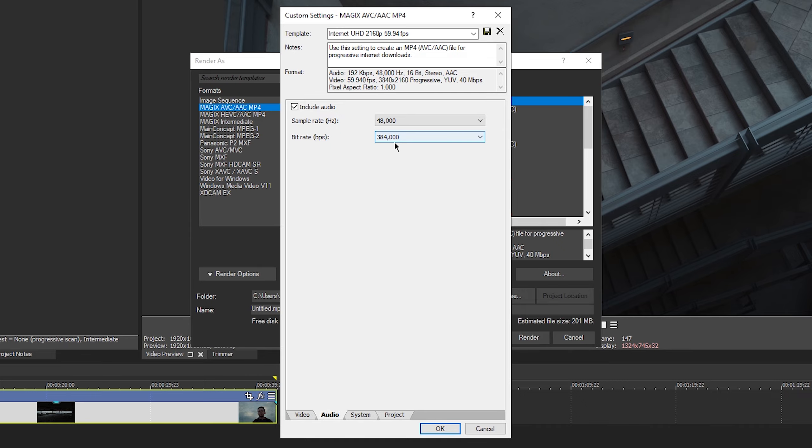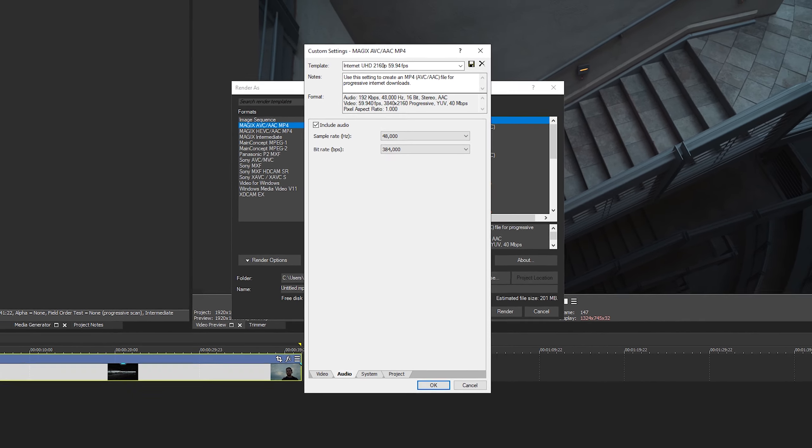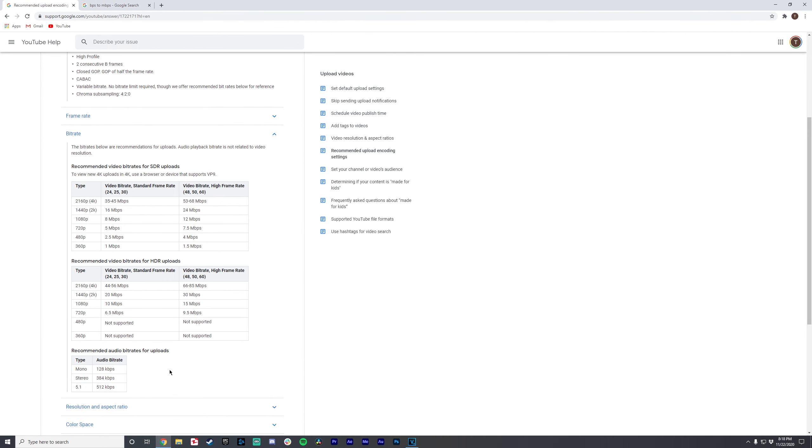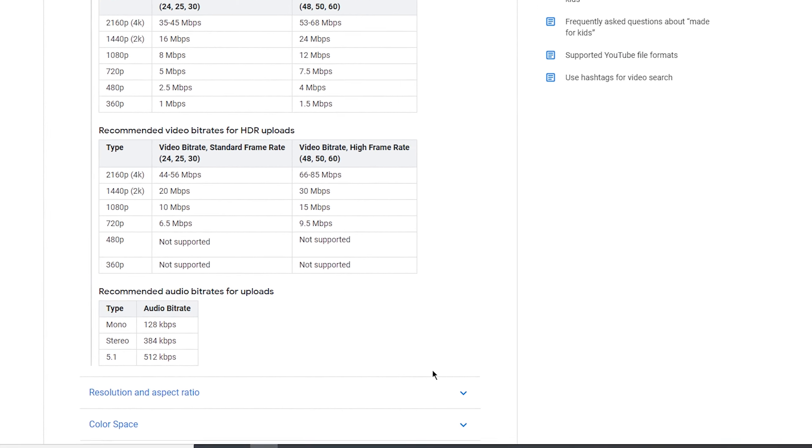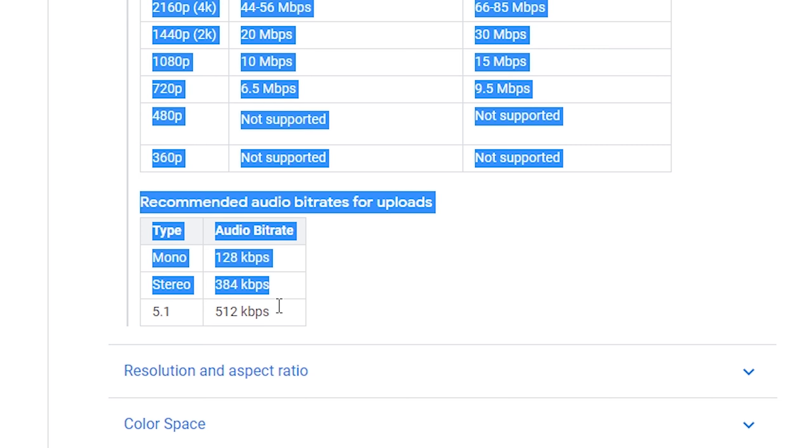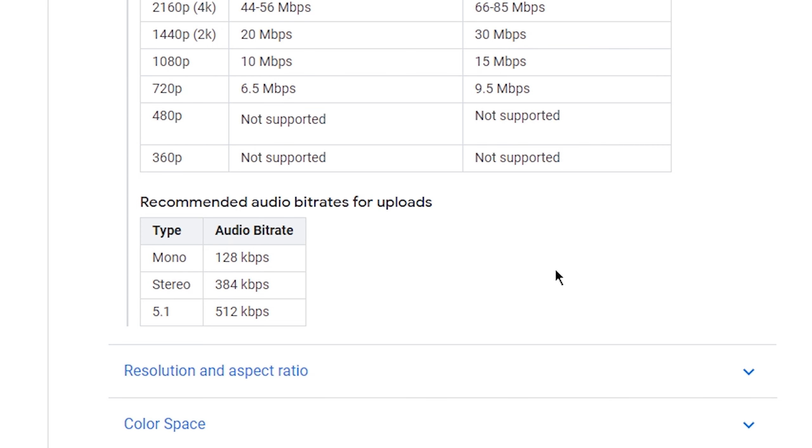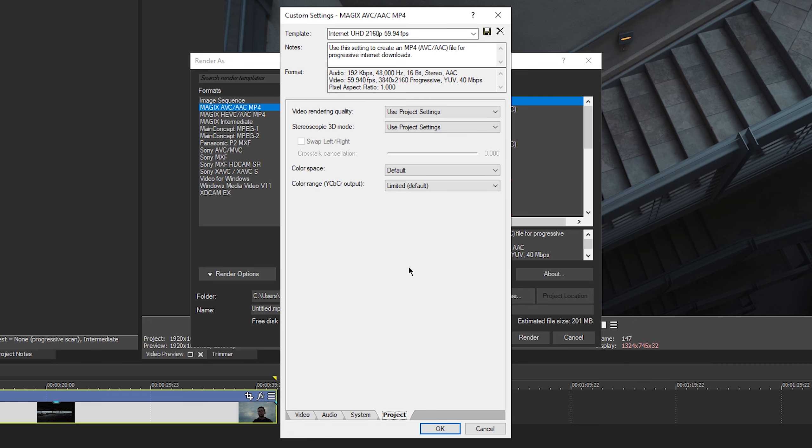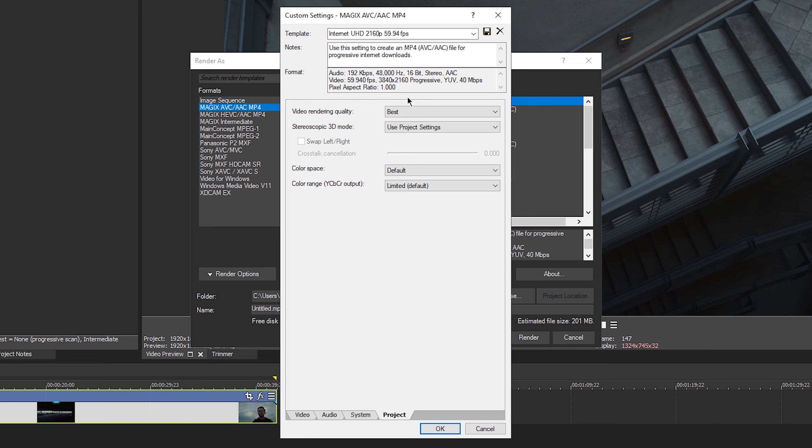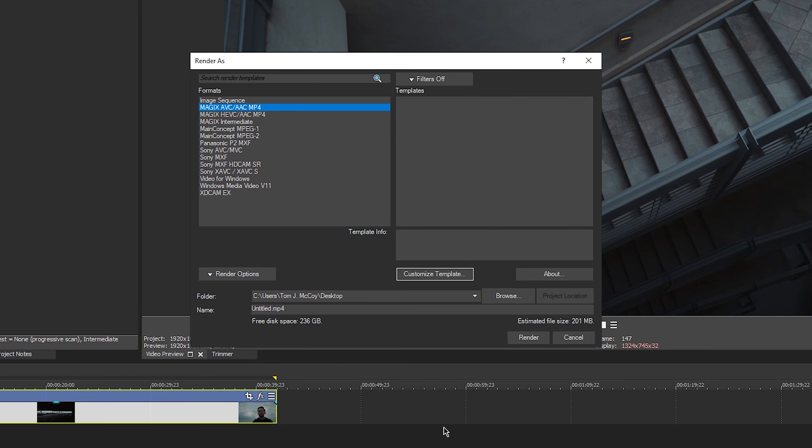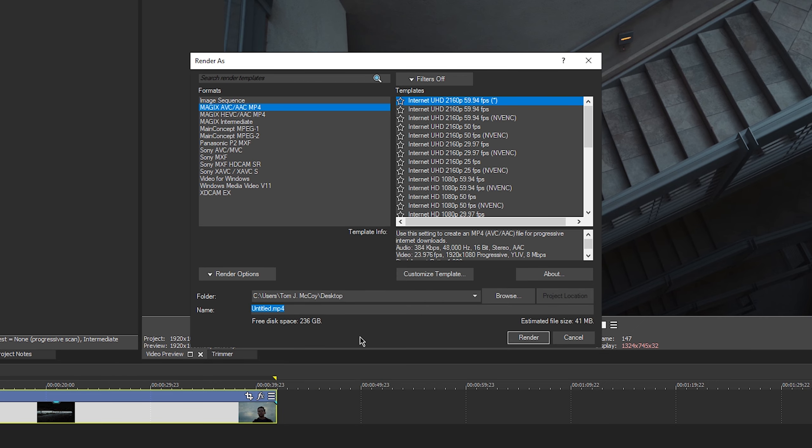I'm not sure why they recommend that. I feel like most people use 192. But since we have stereo audio, 384 is where you want it. System don't change anything there. Video rendering quality. We want to change this to best. Everything else you can keep the same. I'm not going to go into color space right now. I could talk about this for like five days, so I'm just not going to cover it right now. Basically set it to default for this video and press okay.